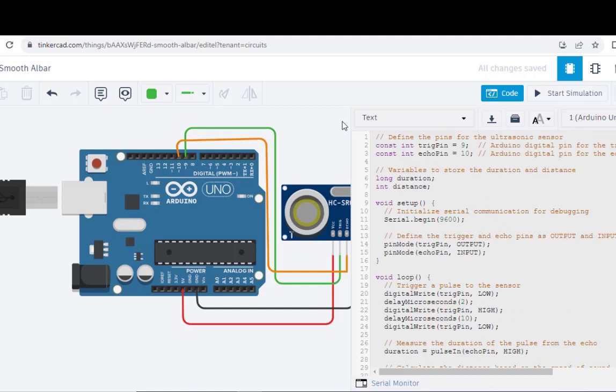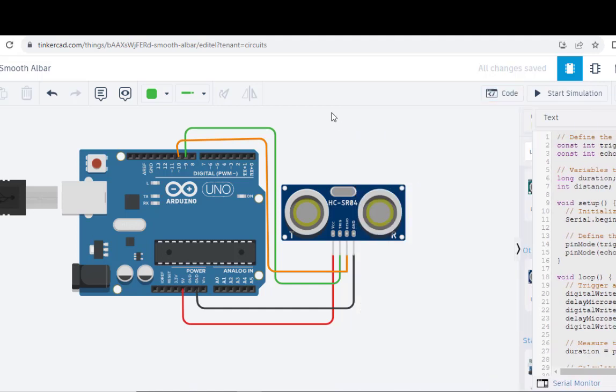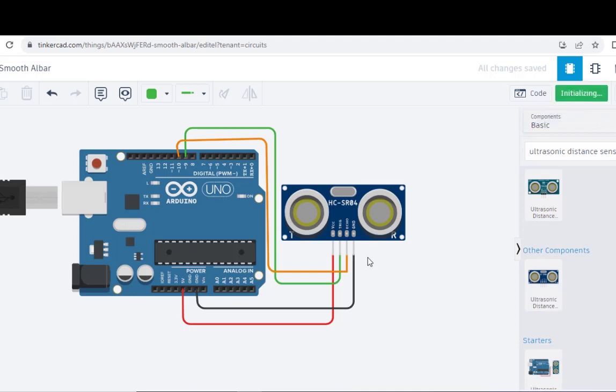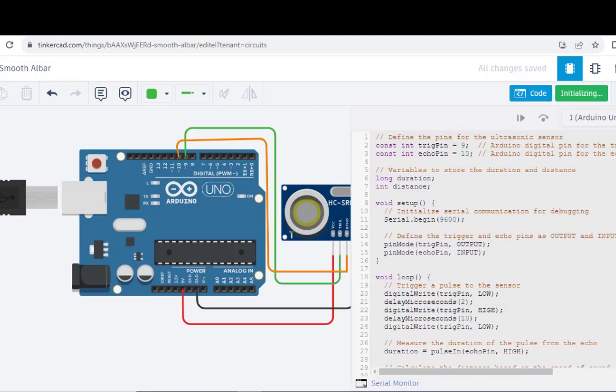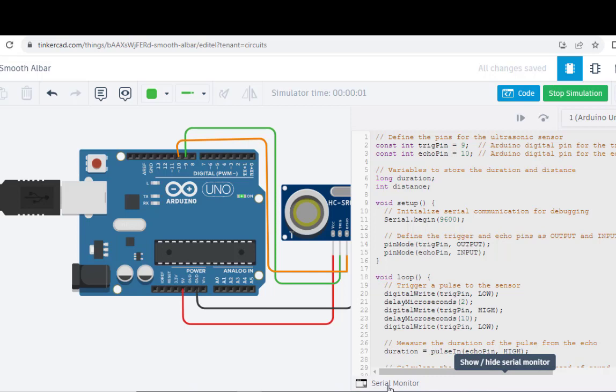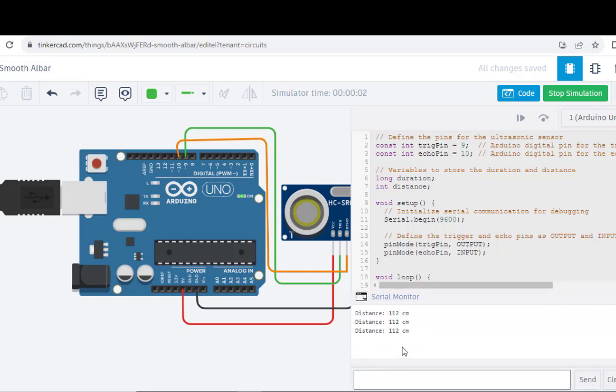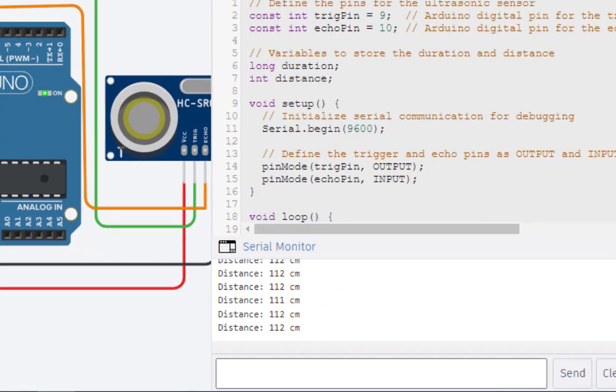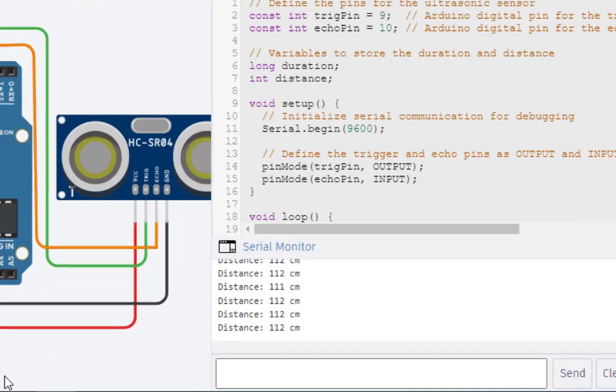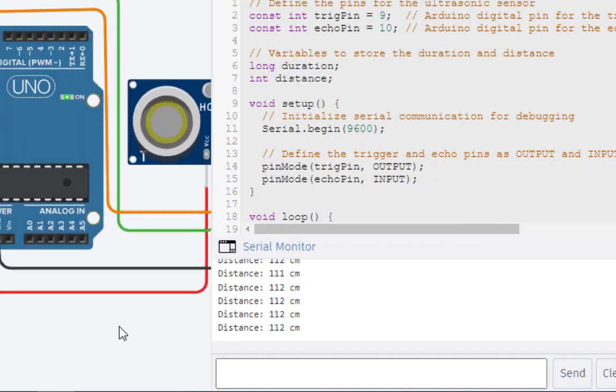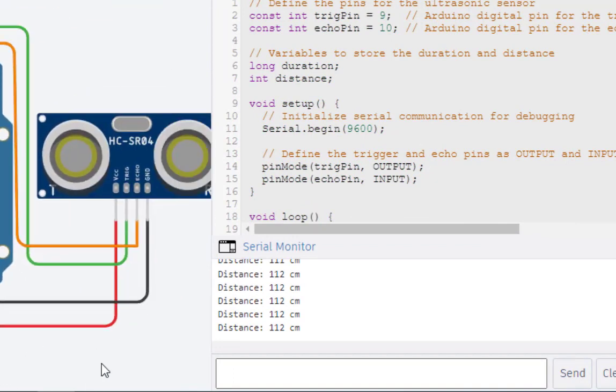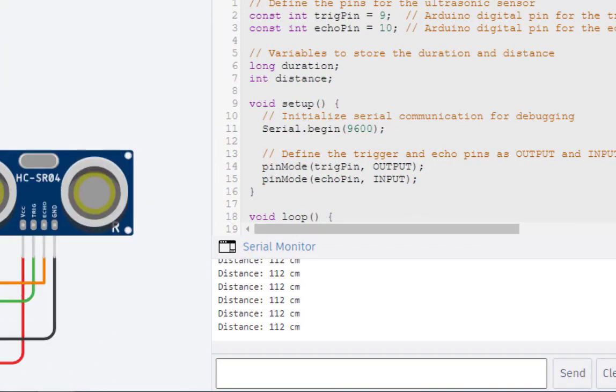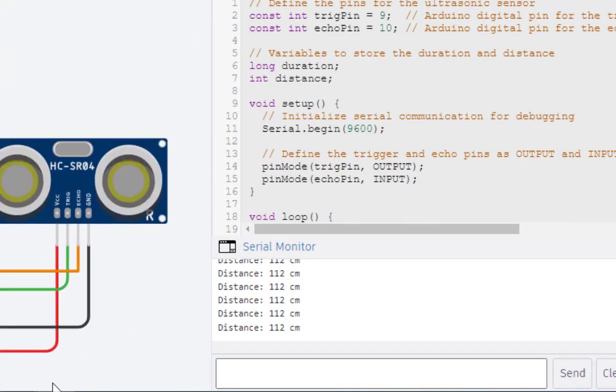Let us first run this particular code. I will just click on simulation. Start simulation. Now, after starting, we won't see anything. So again, we come back to this code. You can see there is something. Serial monitor. I will just click here serial monitor. You can see some readings. We are getting some readings. I will just shift this here.